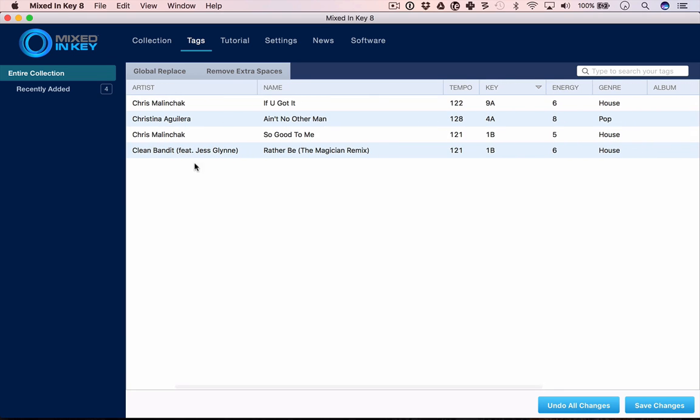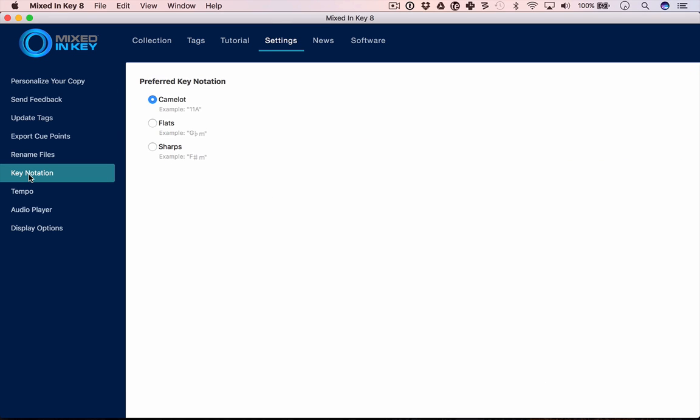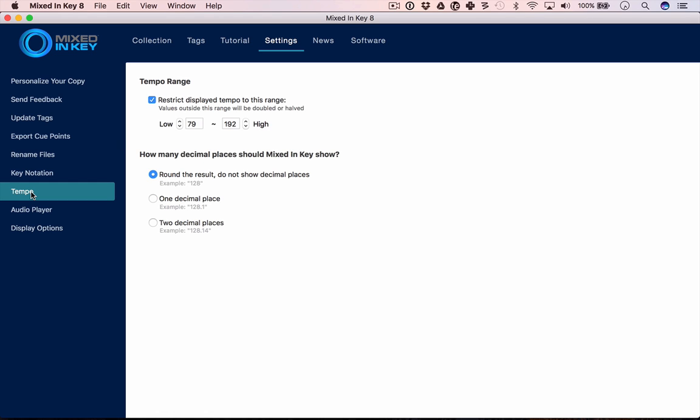You can choose which key notation you use, whether you want to major on flats or sharps, if you want to use standard key notation or stick with Camelot. You can choose the way it analyzes tempo and decide how many decimal places, and also give a low and high so that it gets it more accurate.